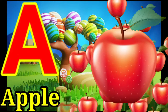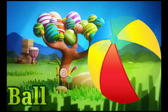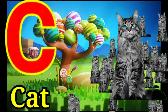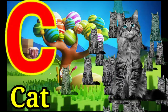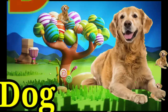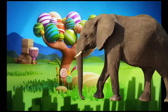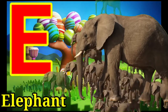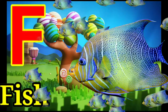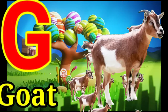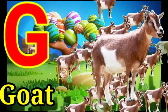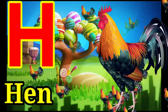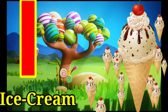A for apple, B for ball, C for cat, D for dog, E for elephant, F for fish, G for goat, H for hen, I for ice cream.